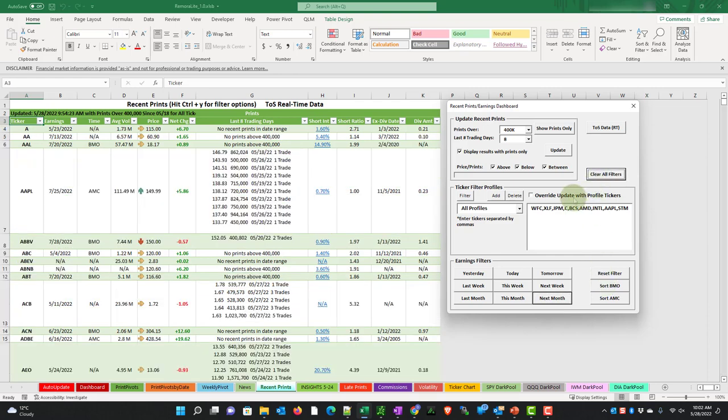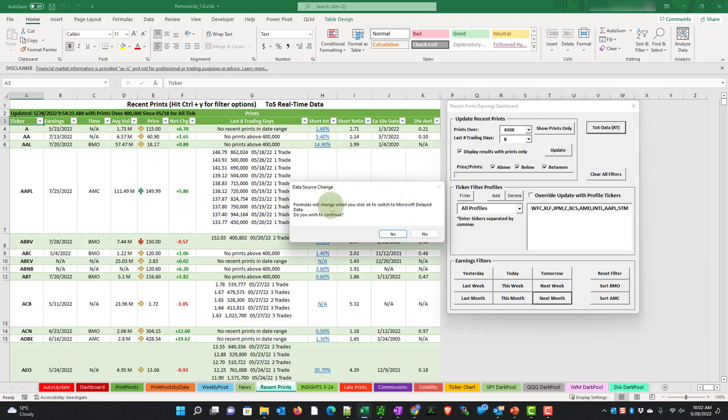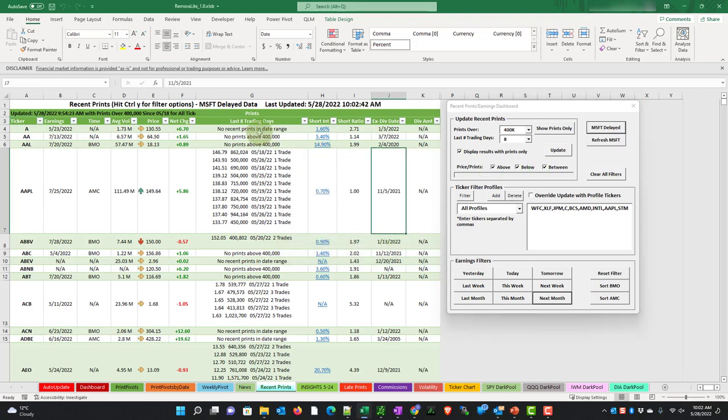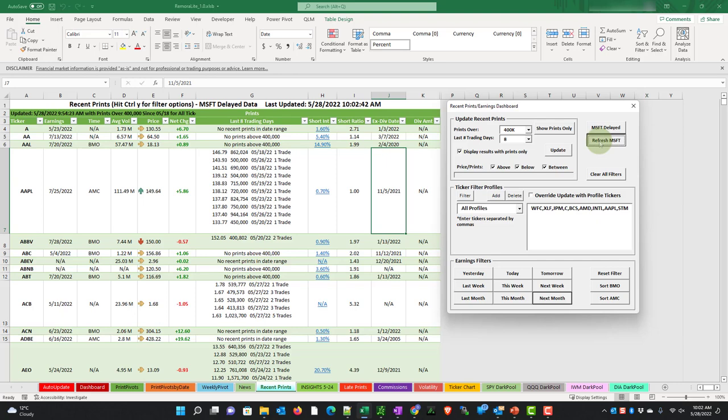Another option for data if you don't have a thinkorswim account is to use the Microsoft delayed data. Now the delayed data is 15 minutes delayed and it's built in with the Office 365 subscription. So if I click this TOS data, RT, which is our current configuration, we get a message that says formulas will change when you click OK to switch to Microsoft delayed data. Do you want to continue? And we'll choose yes. So this tells you now that it's Microsoft delayed data last updated May 28th at 10:02 AM.